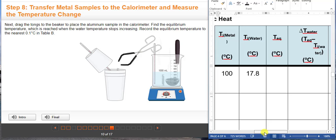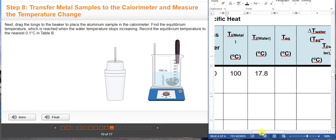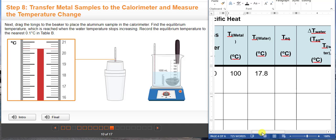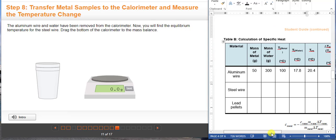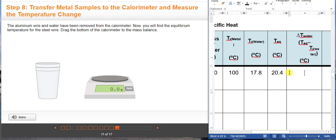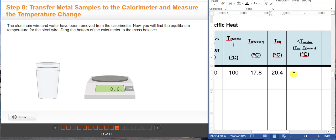You are going to transfer the aluminum metal using tongs into the calorimeter cup and measure the equilibrium temperature of the water and the metal. When you place the metal in the water the temperature will change, and equilibrium is reached when the water temperature stops increasing — write here 20.4 degrees Celsius. For the change in temperature of water, use the equation: equilibrium temperature minus initial temperature of water. So 20.4 minus 17.8 gives us 2.6 degrees Celsius.